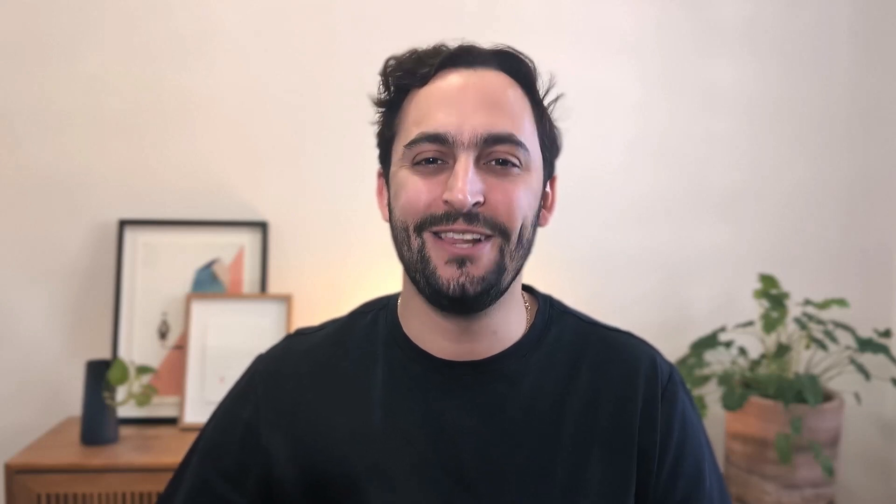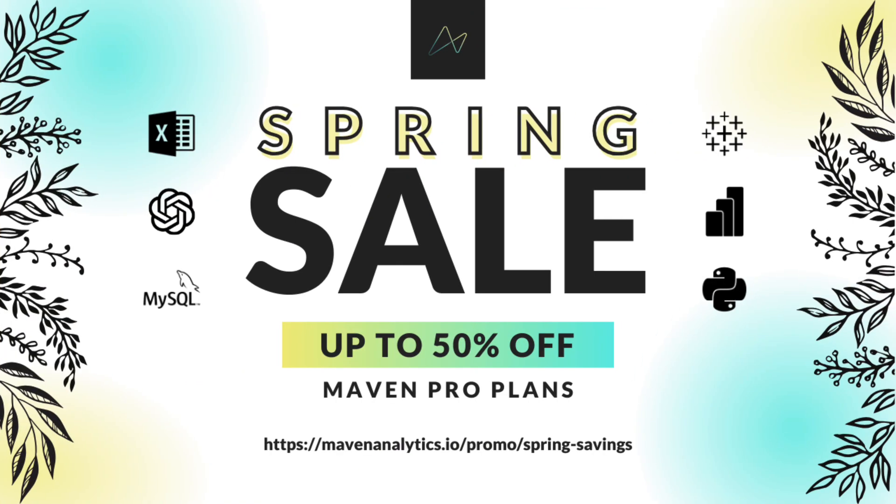If you want to learn more from our instructors, well, you're in luck. Right now, you can get up to 50% off at Maven Analytics as part of our spring savings deal. Don't wait too long because this deal won't last.